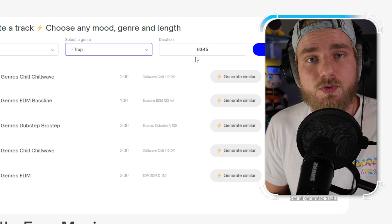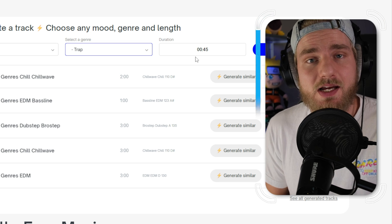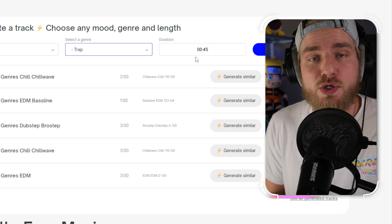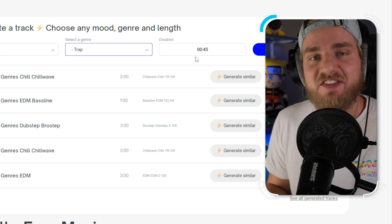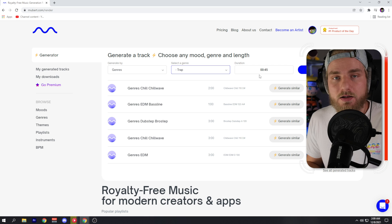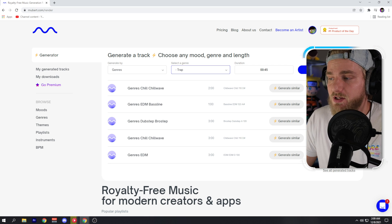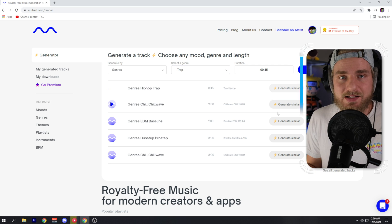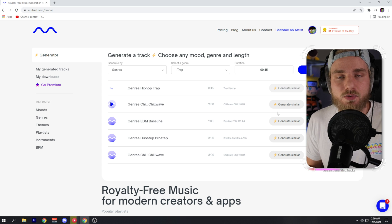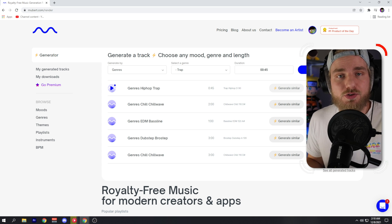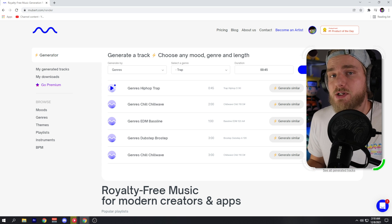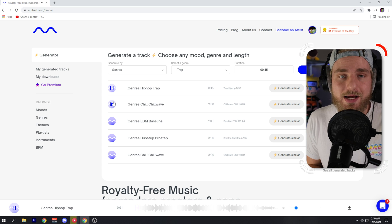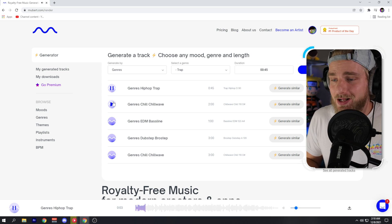Then you set the duration of the track. This is very useful if you're looking to fill a 45-second segment within your video and you need an upbeat, unique, royalty-free track — this is a fantastic tool. After you select the parameters, you just click 'Generate Track.' It may take 10 to 30 seconds. You can download the track absolutely free without a watermark, and it can be used in YouTube videos and for your Twitch live stream.